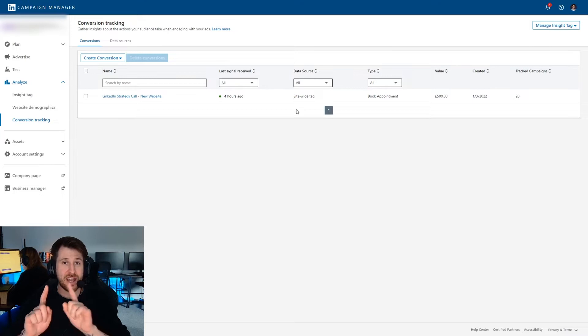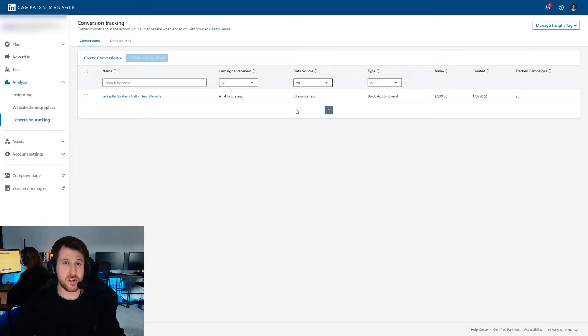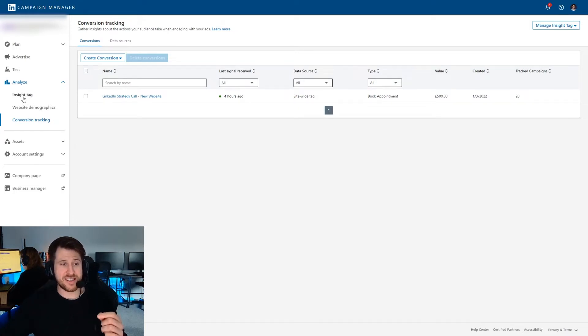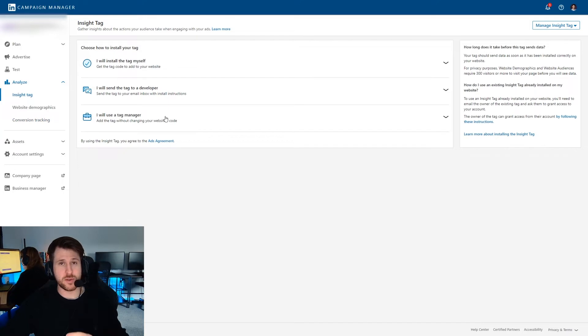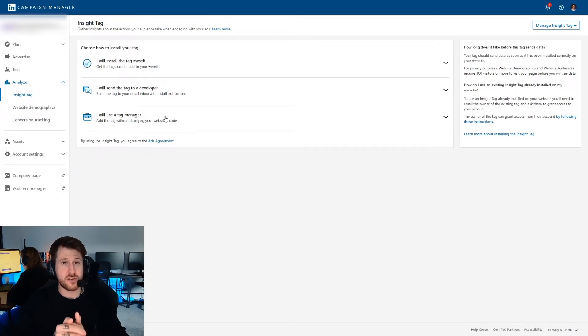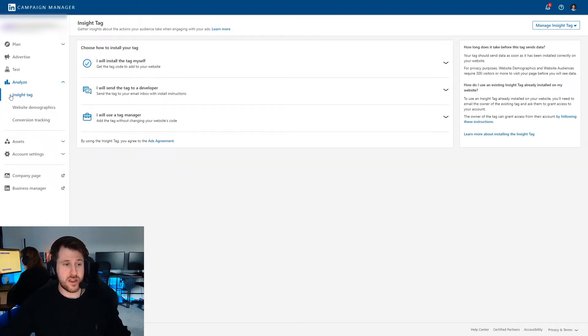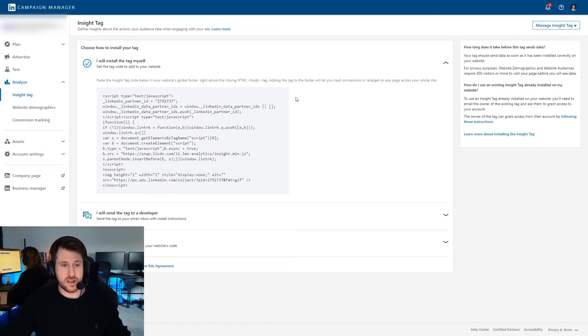Now, to be able to set up a conversion, you have to have an insight tag installed on your website. You probably would have done this or a developer. If you need to install it, you can press on insight tag and it will guide you through how to install it.